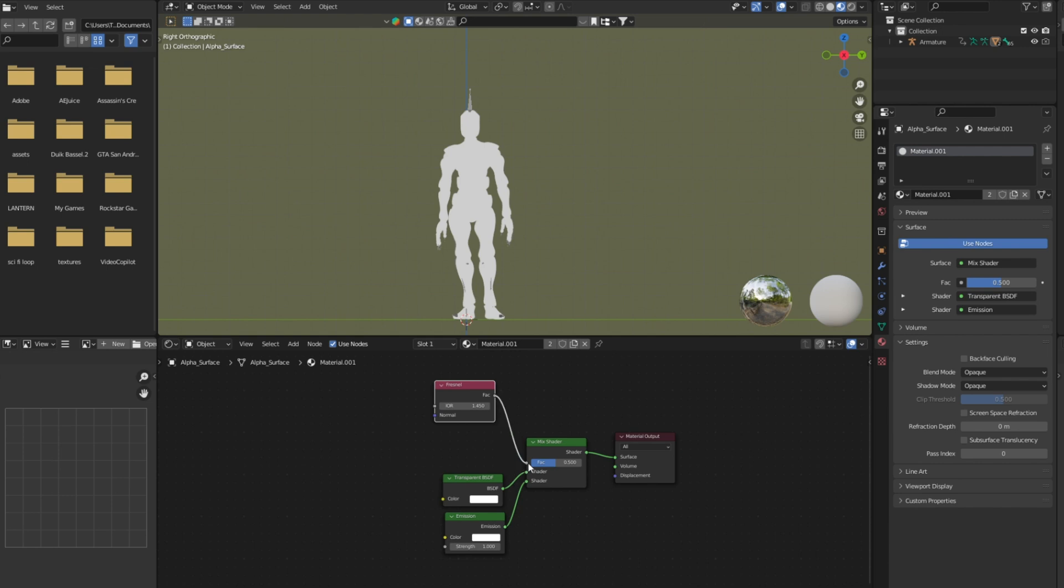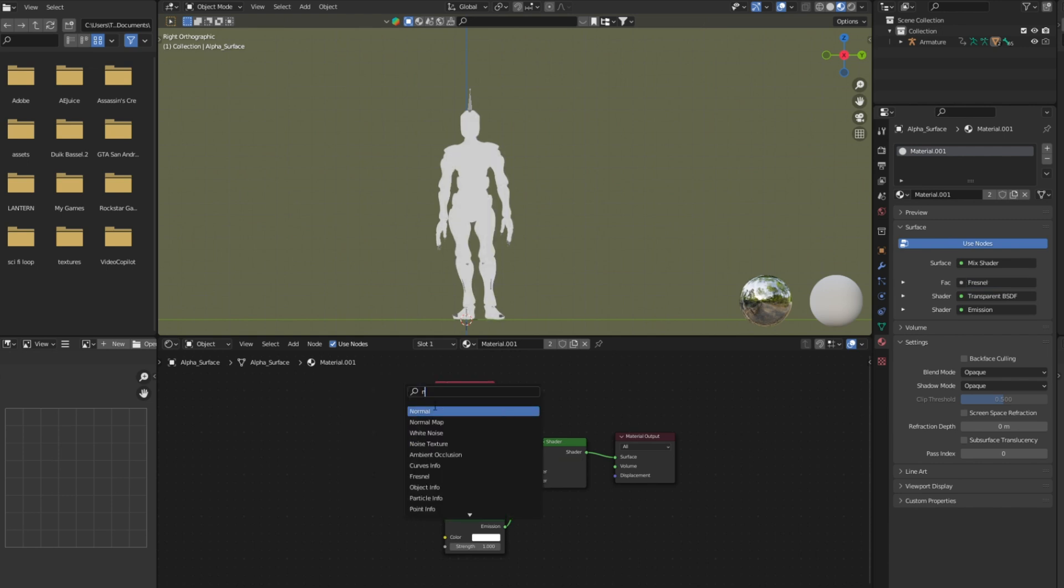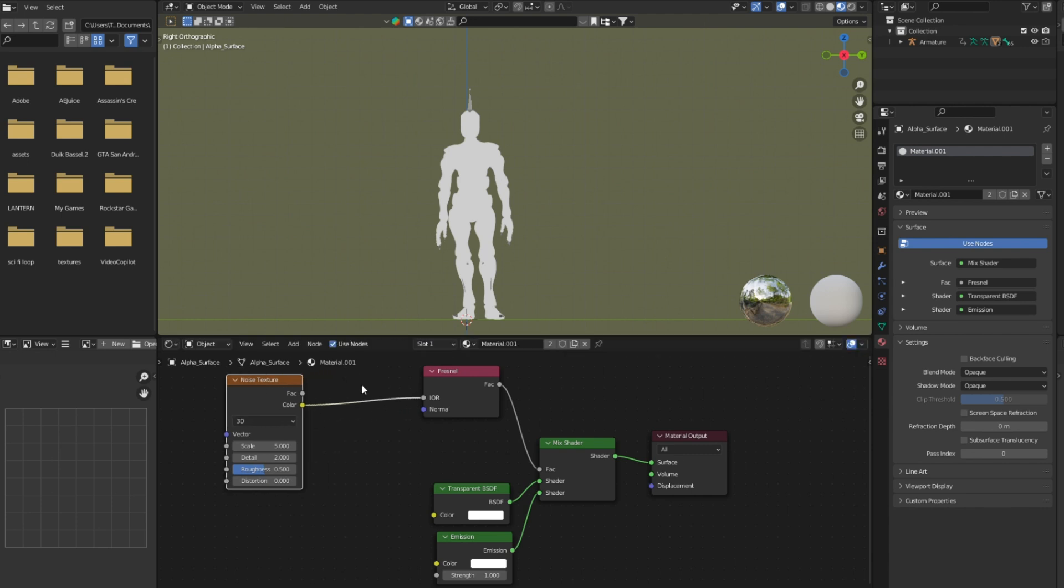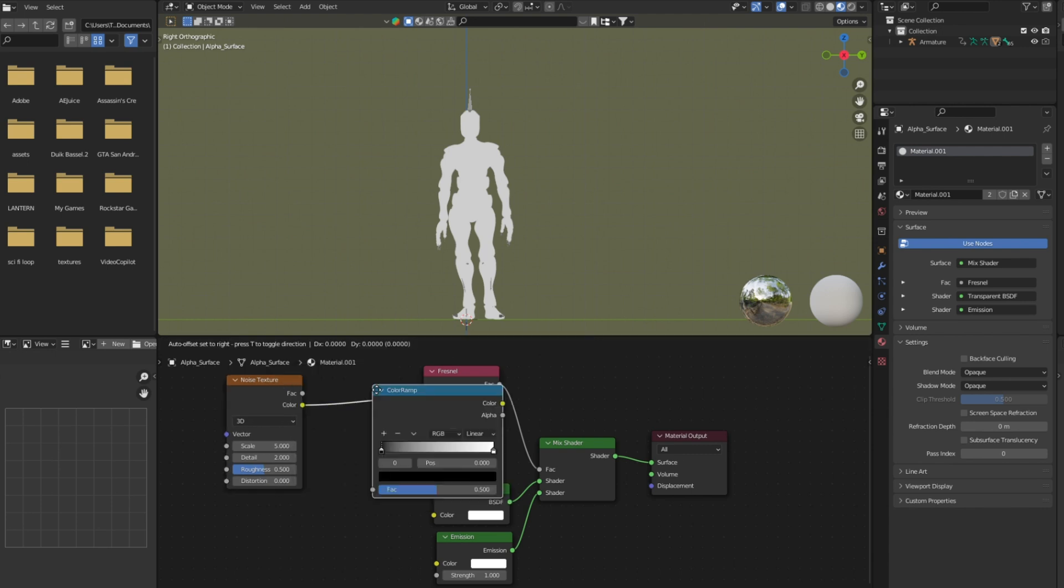Now add fresnel node and connect to mix shader. Now search for noise texture and connect it to fresnel node. Now add color ramp node between noise texture and fresnel node.